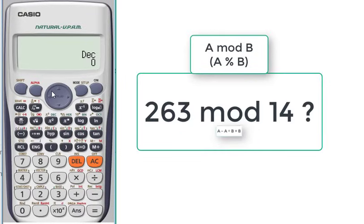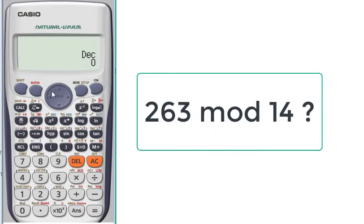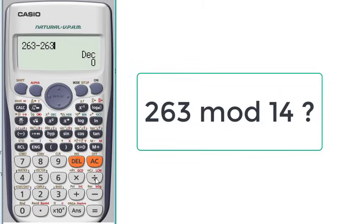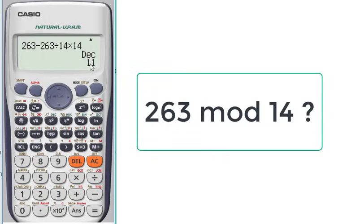We will write 263 minus 263 divided by 14 multiplied by 14 equals. The result is 11.